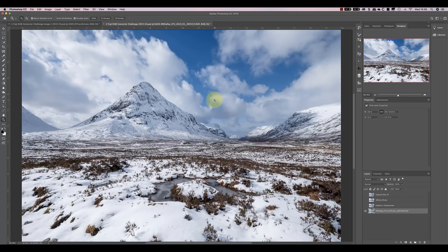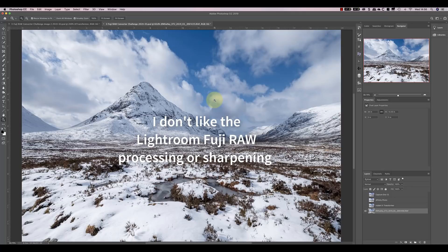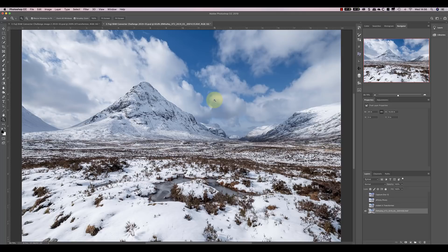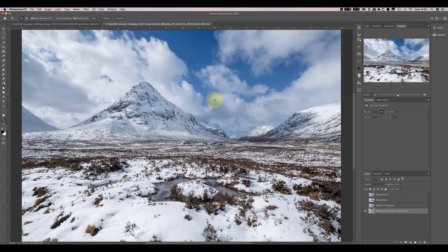So, what's my conclusion? Well, the first thing is, I don't like the raw conversion from Lightroom still. I'm not overly impressed by the way the sharpening and noise reduction affects the Fuji files. If I look at X-Transformer, I think it gave excellent performance with both of these images. And that's even with relatively modest settings that haven't been fine-tuned for the image.